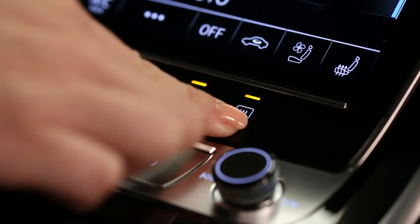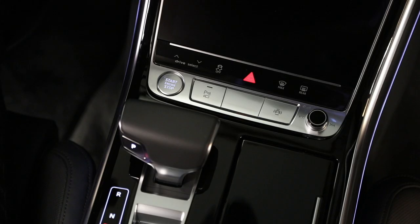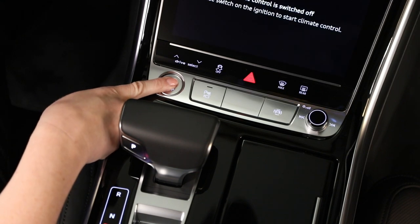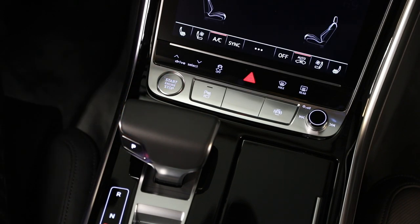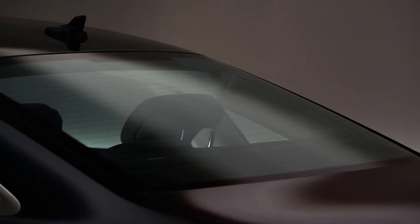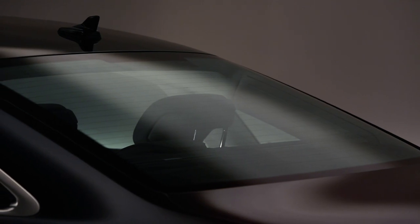Rear defrost activates the electric heating element in the rear window. The engine must be running. Rear defrost will turn off after 10 to 20 minutes depending on outside temperature.